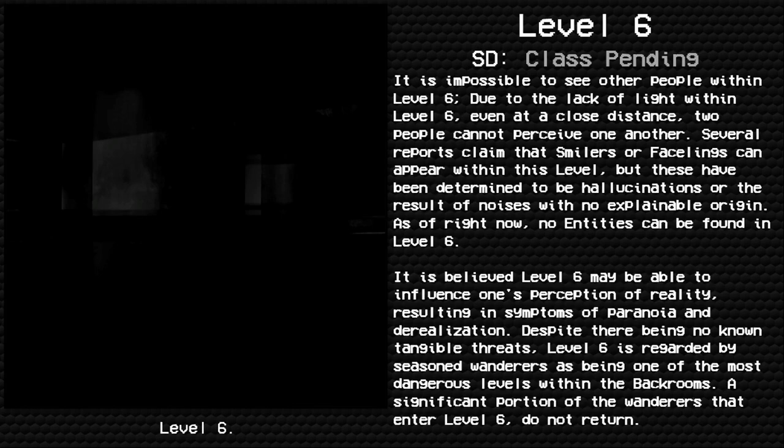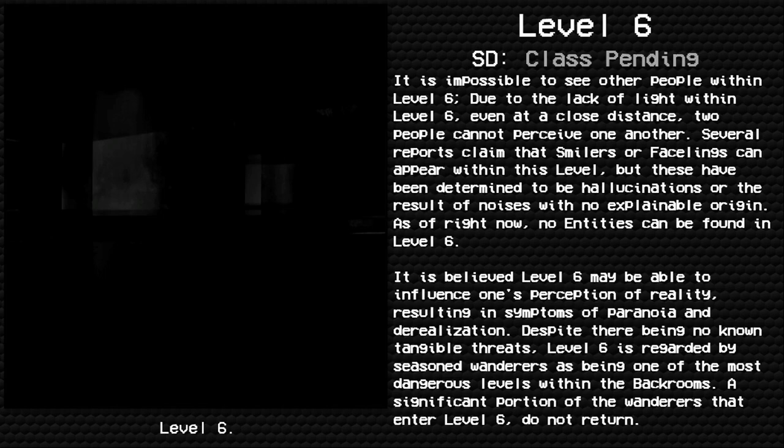It is impossible to see other people within Level 6. Due to the lack of light within Level 6, even at a close distance, two people cannot perceive one another. Several reports claim that Smilers or Facelings can appear within this level, but these have been determined to be hallucinations.